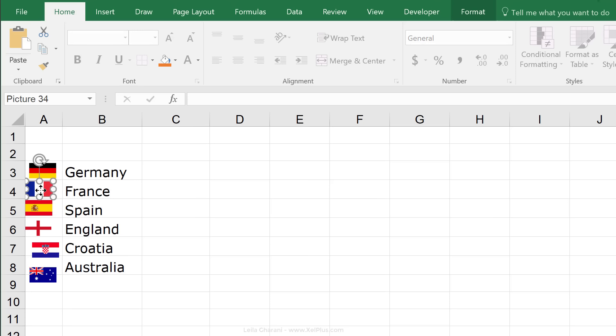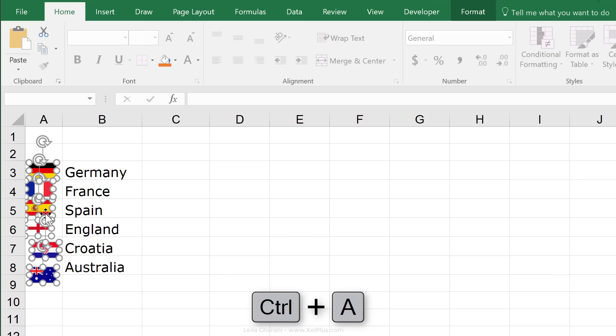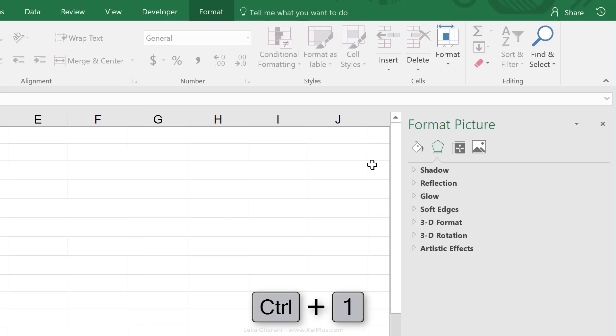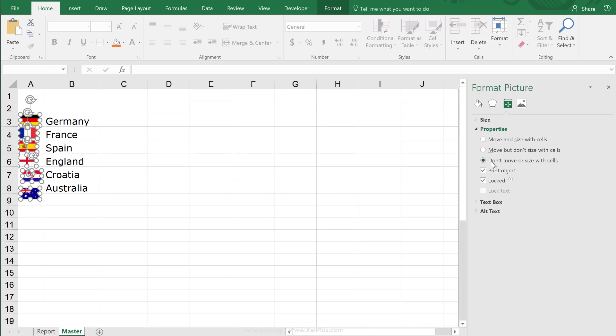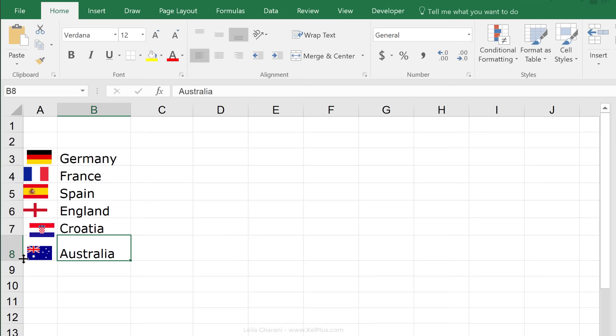Now, one thing I do here is to click on any of these images and then press Ctrl+A to select all the remaining images. Then, I'm going to press Ctrl+1 to bring up the properties. And I'm going to go to the properties tab right here and select don't move or size with cells.